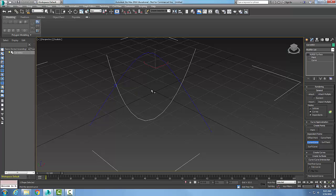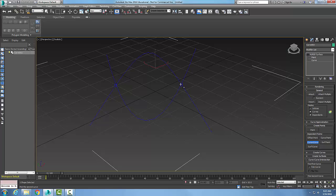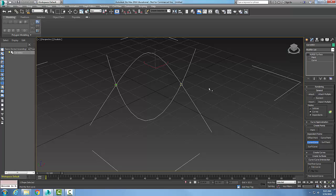I'm going to drag my cursor across until I get to the other intersection. When I get to the other intersection, I'm going to click on it. And now at that point, I have an intersection point between those two curves.